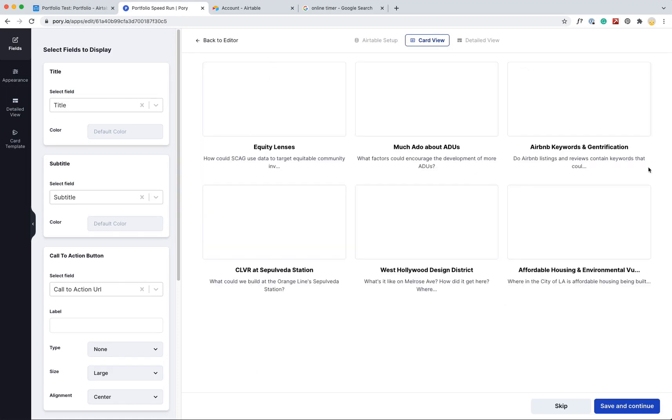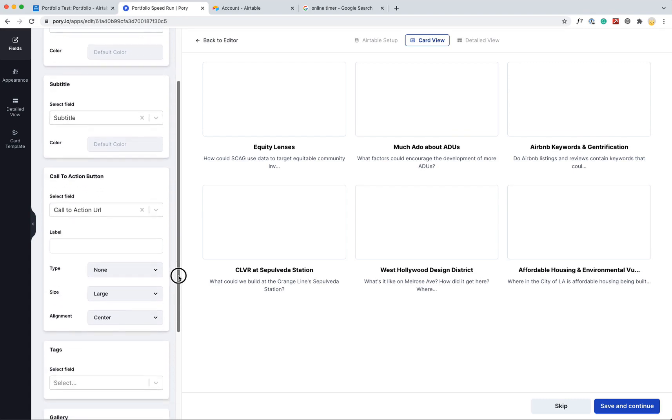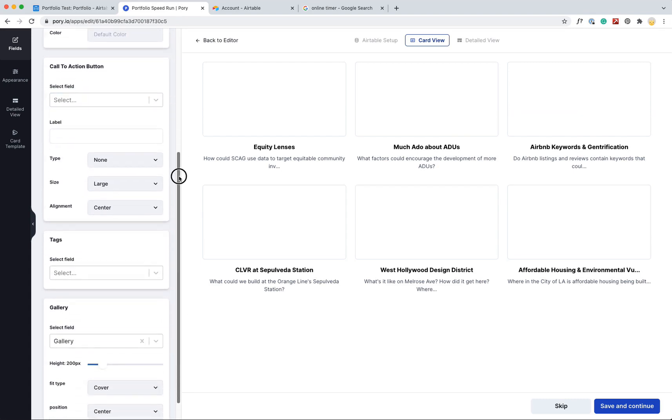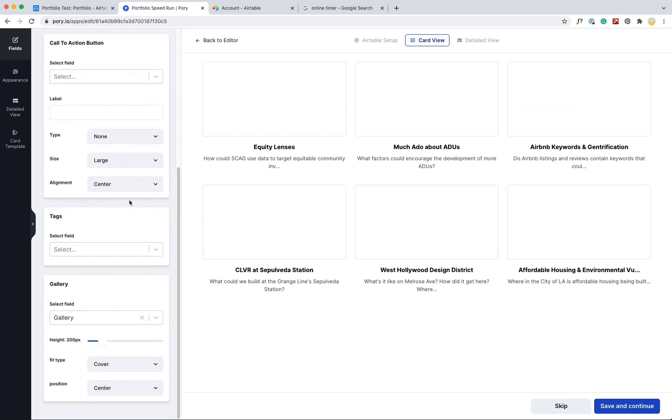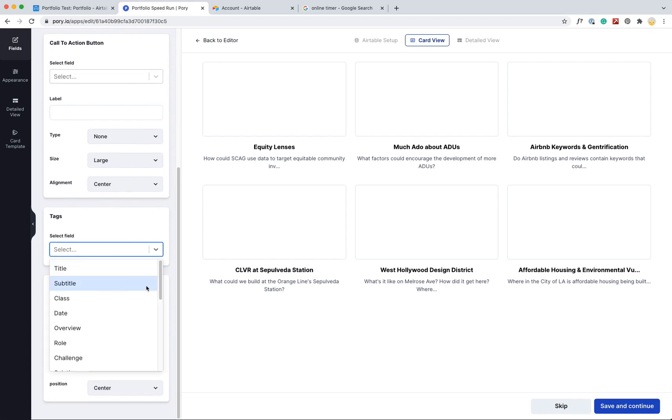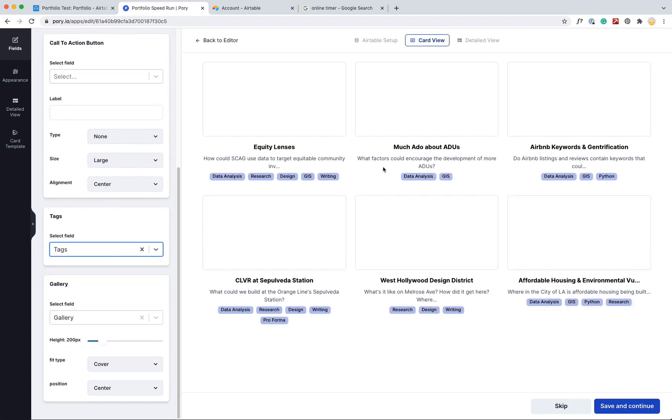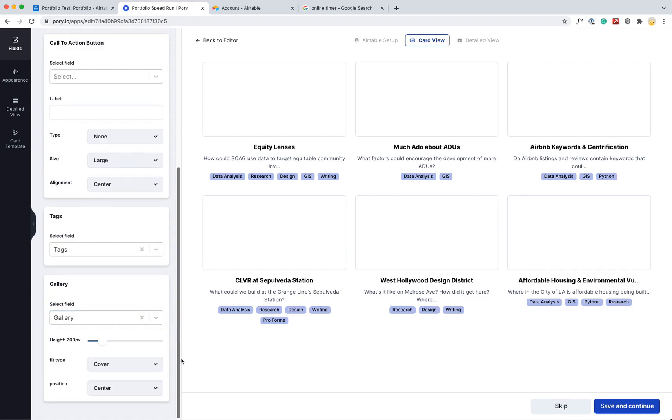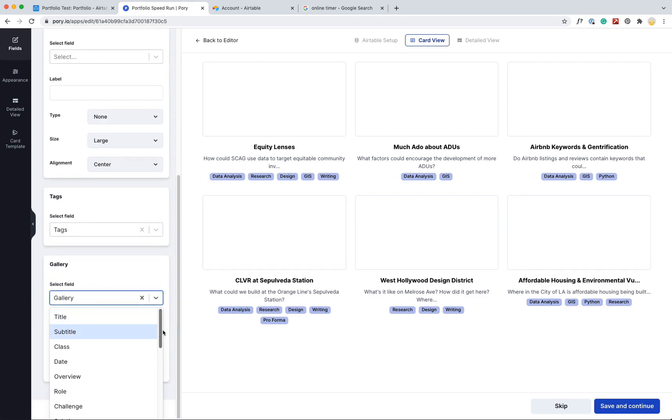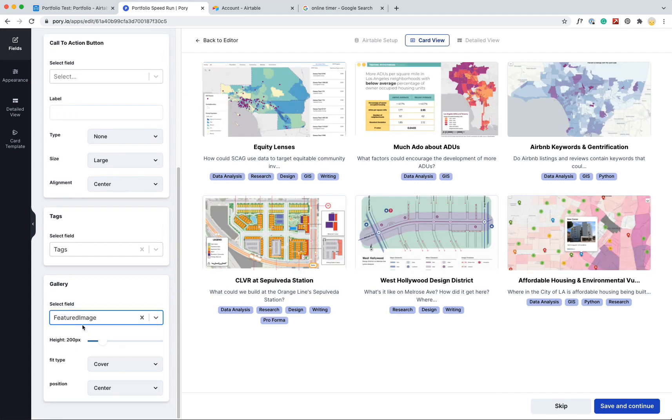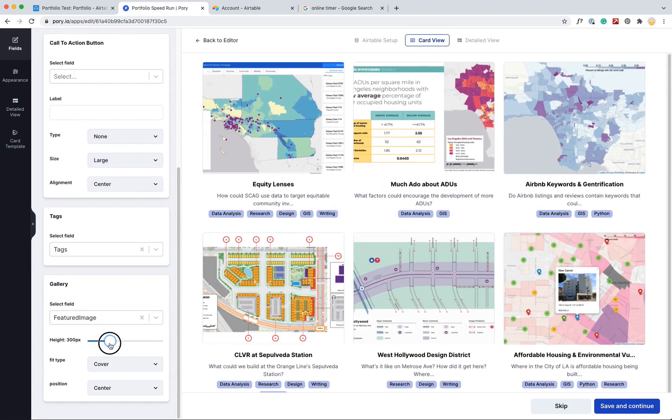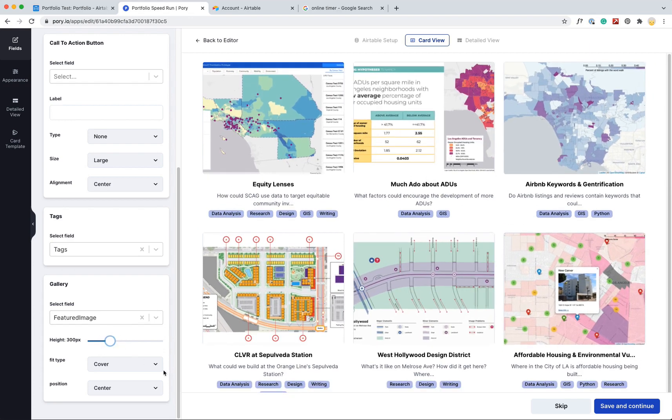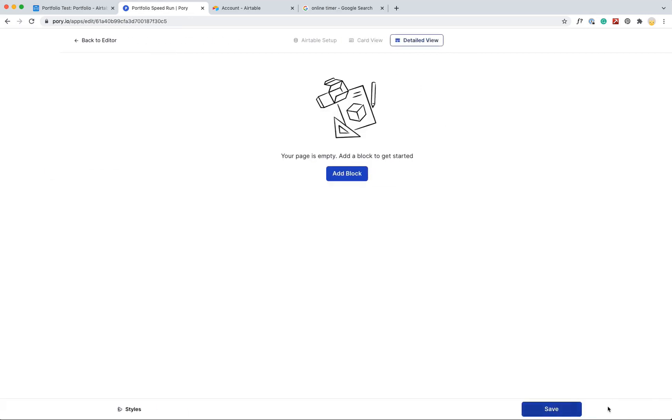So here, it's already pulled in some of my projects. There's no images here though, because it looks like it's pulling from a different field. So I'll select title, that's fine. Subtitle, that's fine. I don't actually have a call to action button here. Tags will be this tags field, it's going to show up down here. And then the hero image, I have a separate field for that called featured image. And I think I want these to be a little bigger, let's make them bigger, just for fun. And yeah, that's probably good.